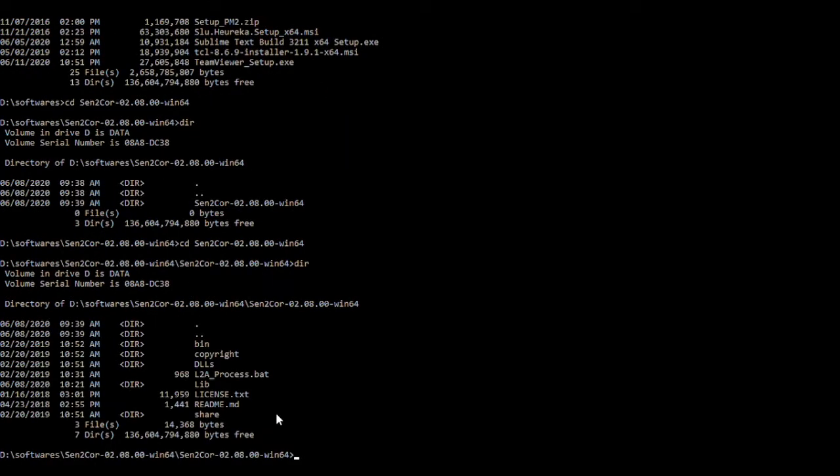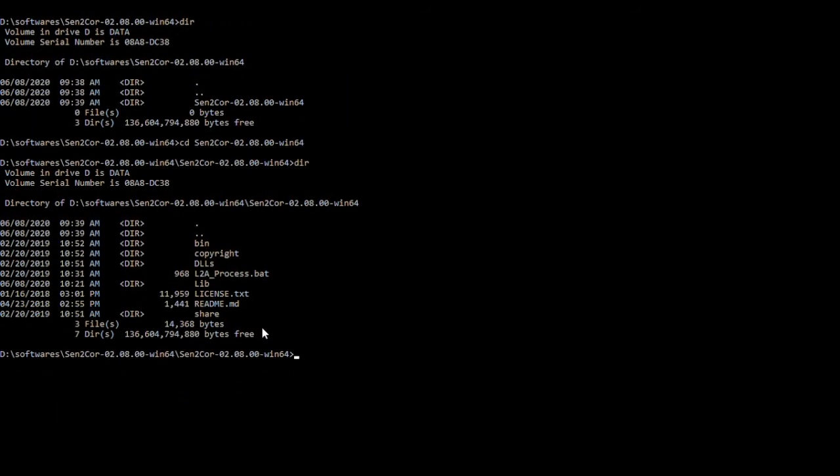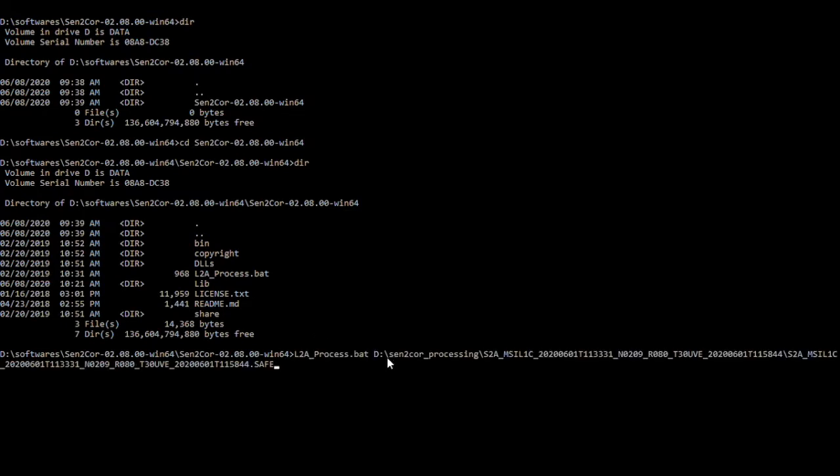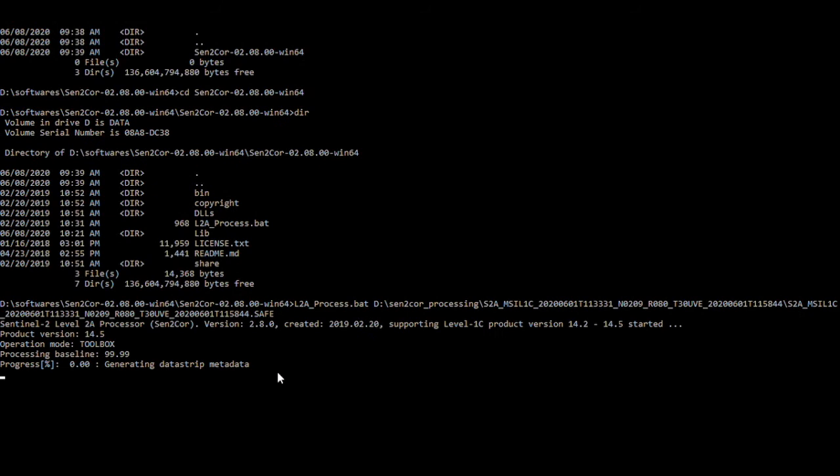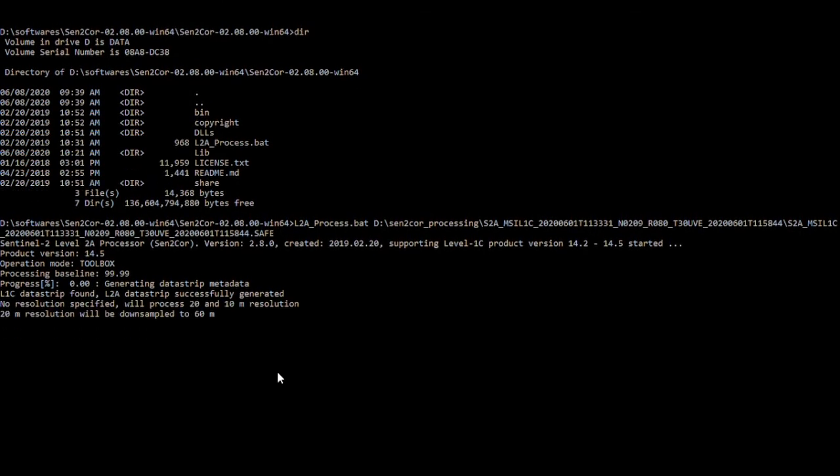Once you get to the folder you will see the file named L2A_Process. What you will do is type that whole file name including the extension into the command line, followed by the path to the Level 1C images which we want to convert. Essentially that's all the steps you need to convert top of atmosphere reflectance to bottom of atmosphere reflectance.